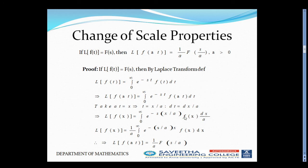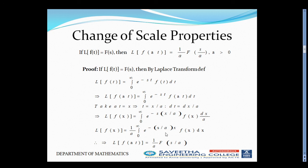The expression becomes integral from 0 to infinity of e^(-S·(X/A)) into f(X) times dX/A. The 1/A can be taken outside the integral. This is nothing but 1/A times the integral from 0 to infinity of e^(-(S/A)·X) f(X) dX, which equals 1/A times capital F(S/A).